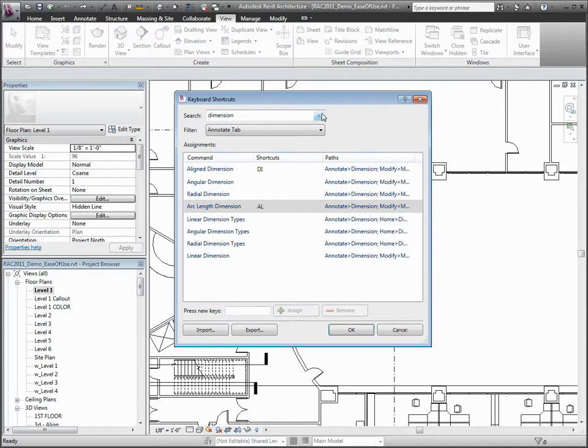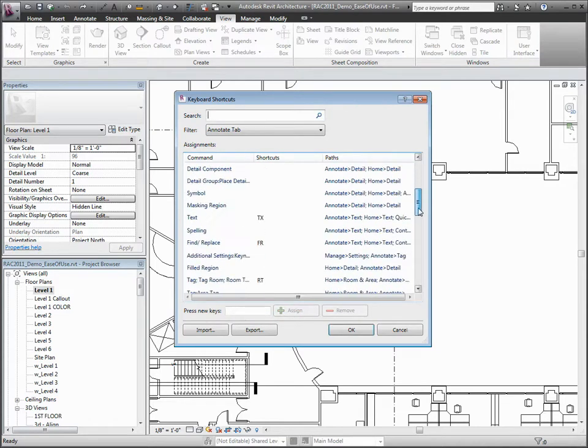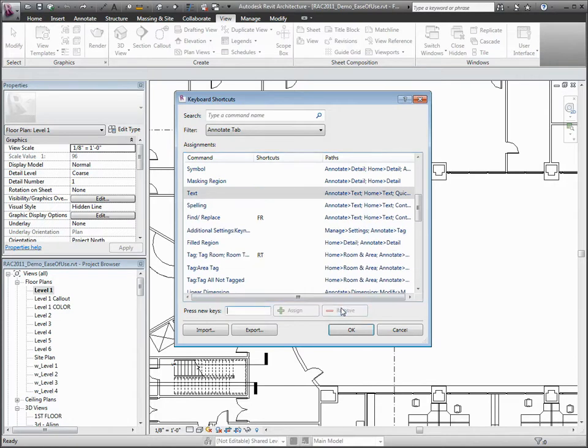Shortcuts are immediately available upon closing the dialog box, which means there is no need to restart the application.